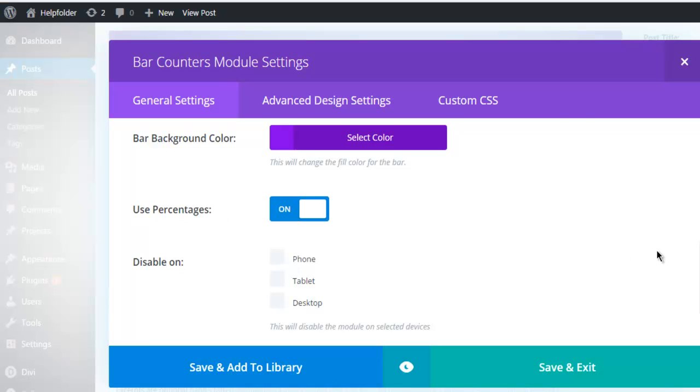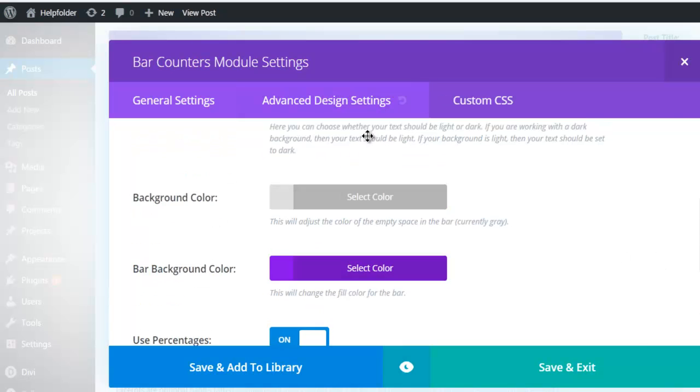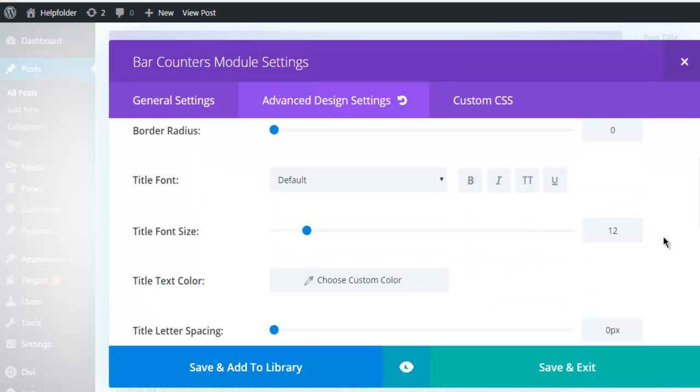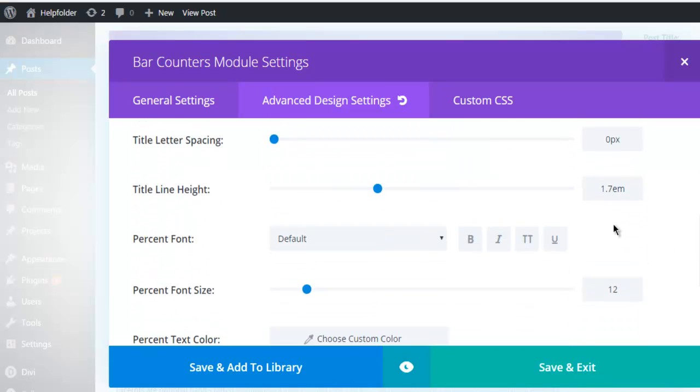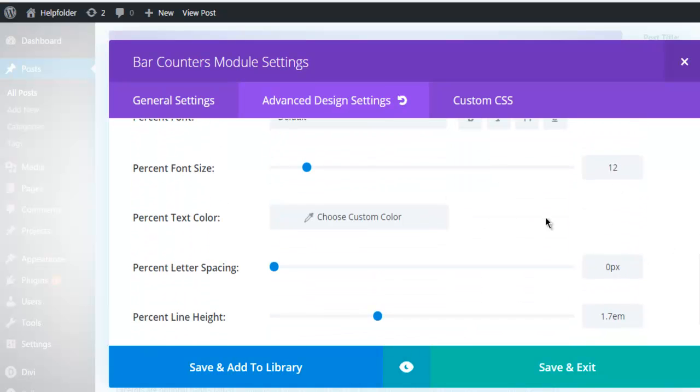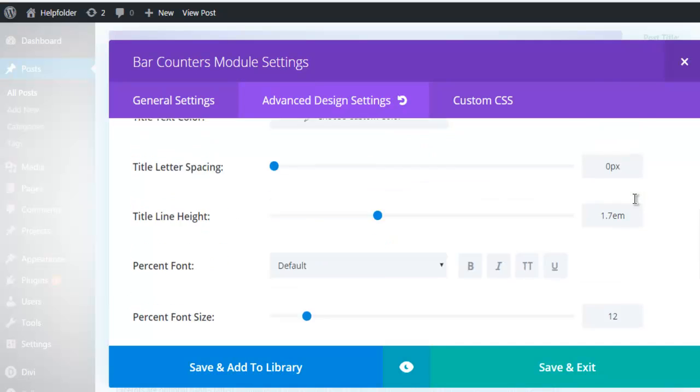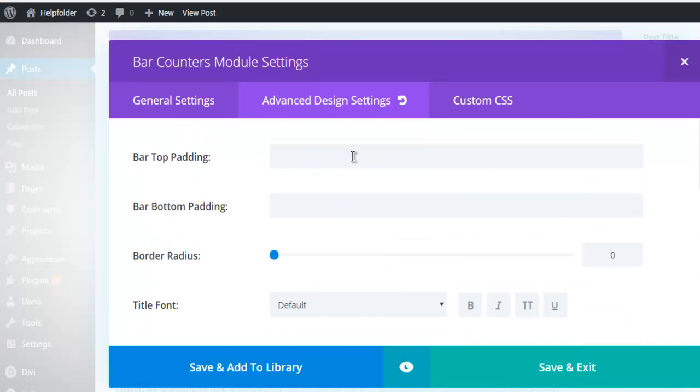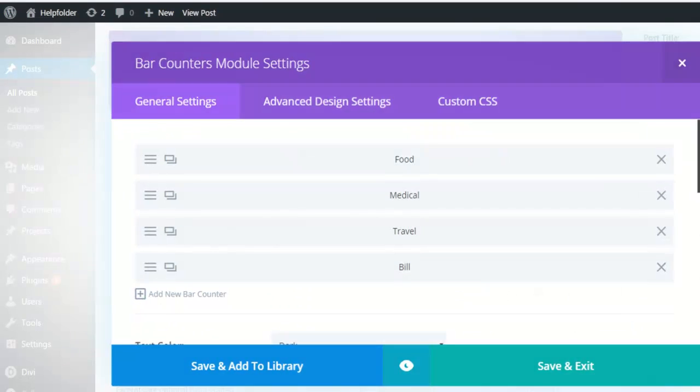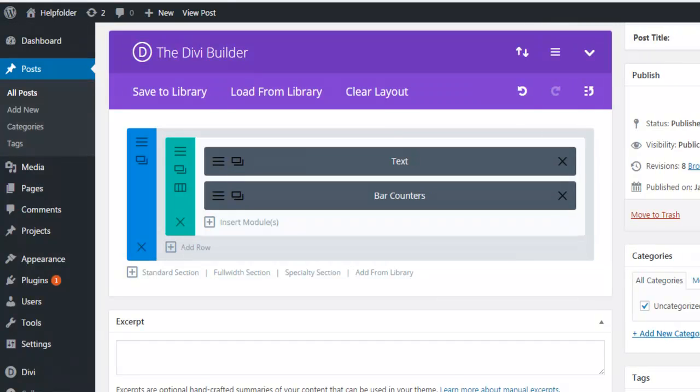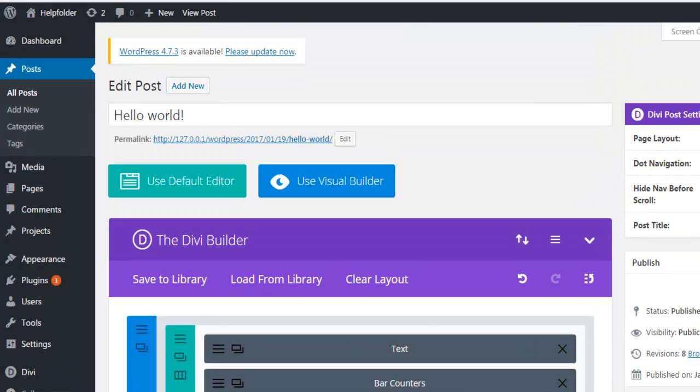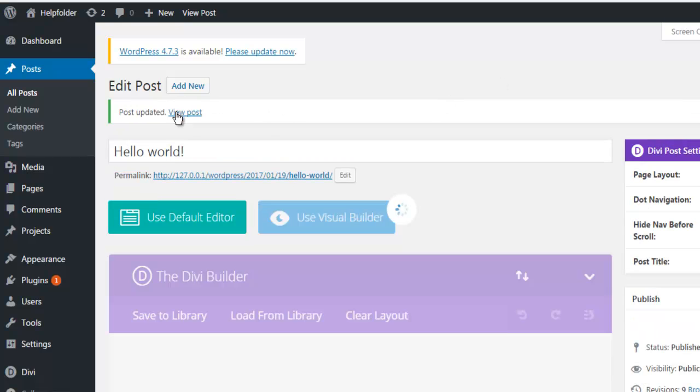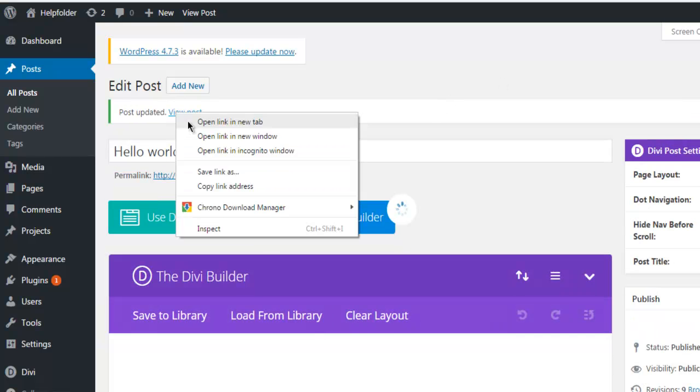And for advanced settings, you can change font colors, set radius, and edit other settings. Now if we save and exit this and update this page, then our Hello World page will have bar counter under our text. So let's take a look at that.